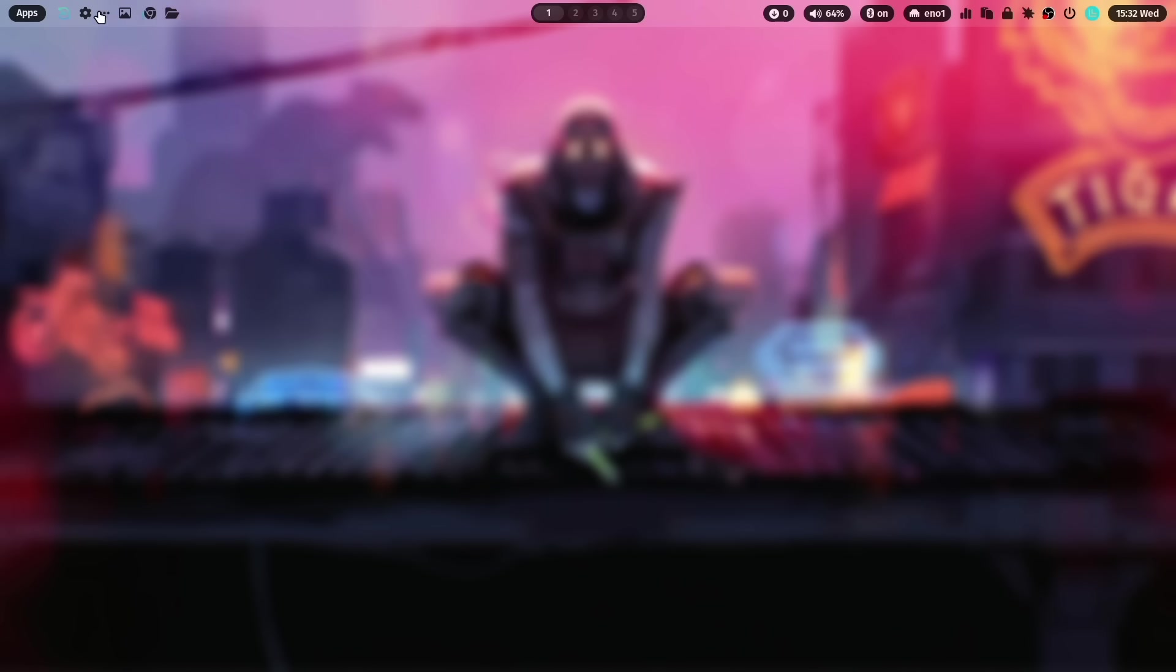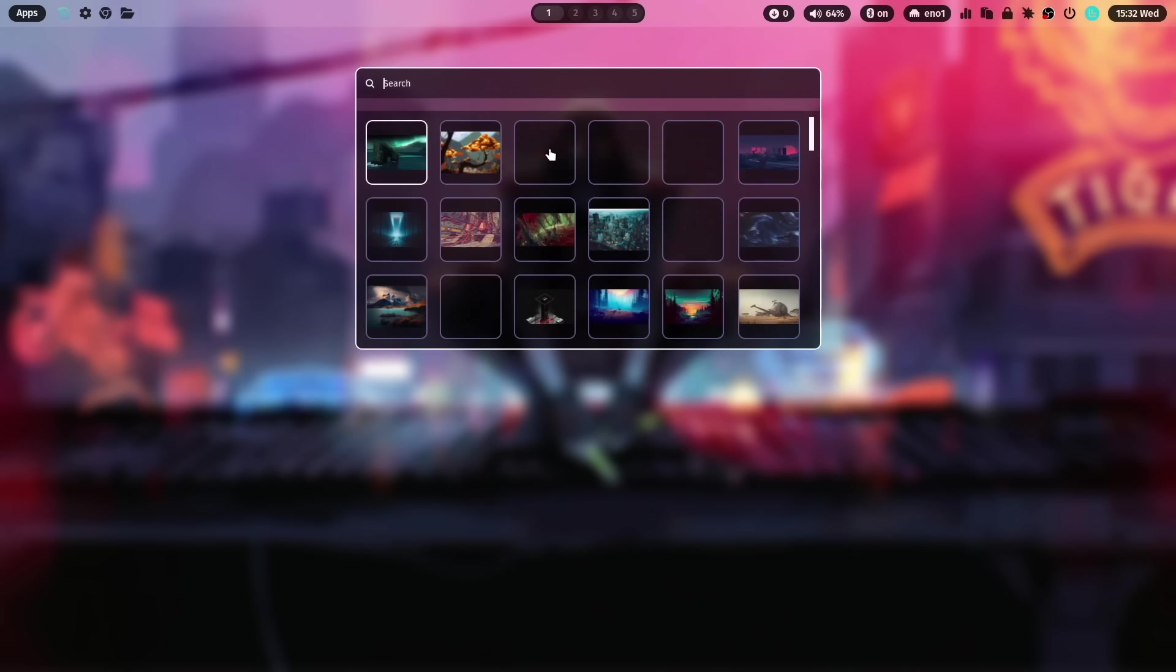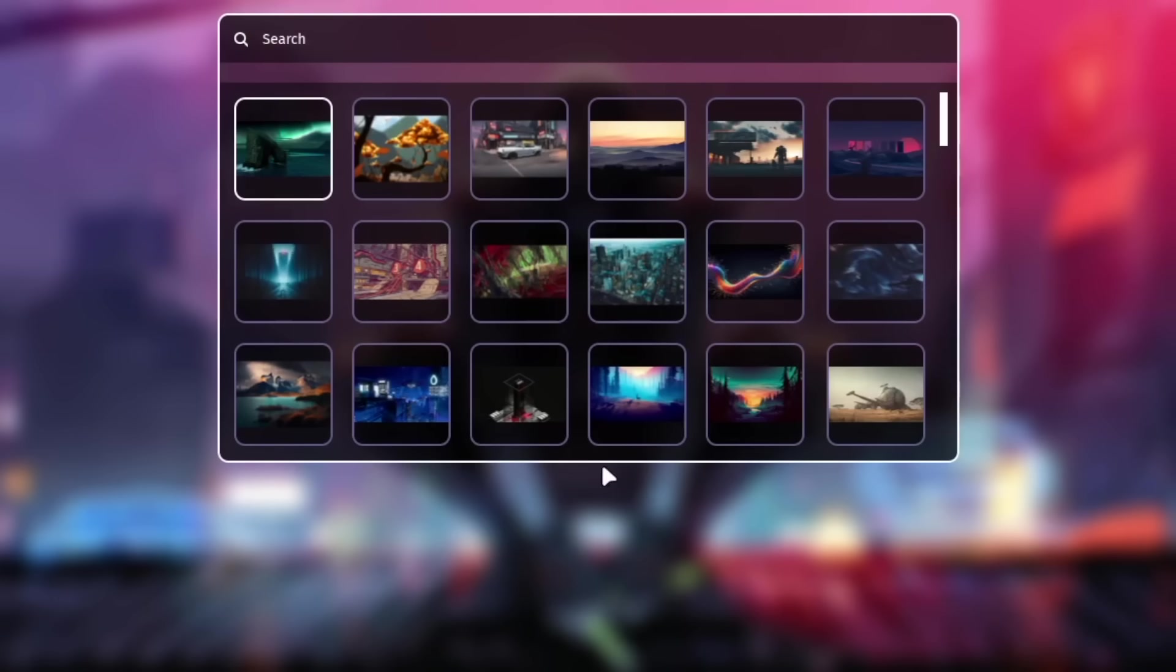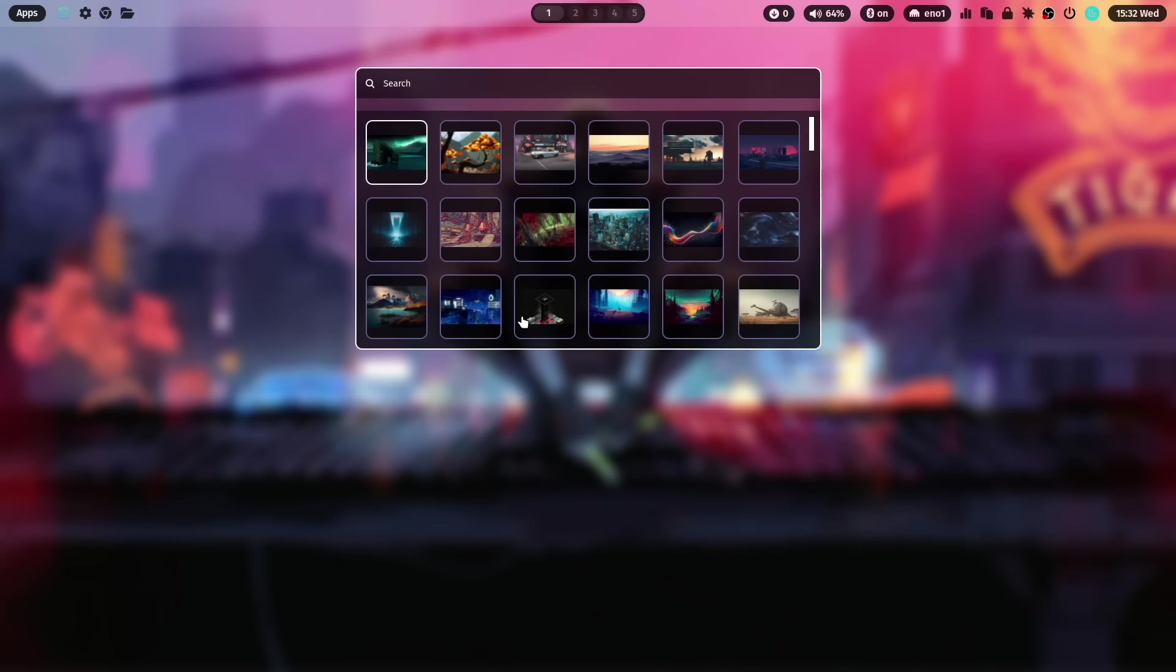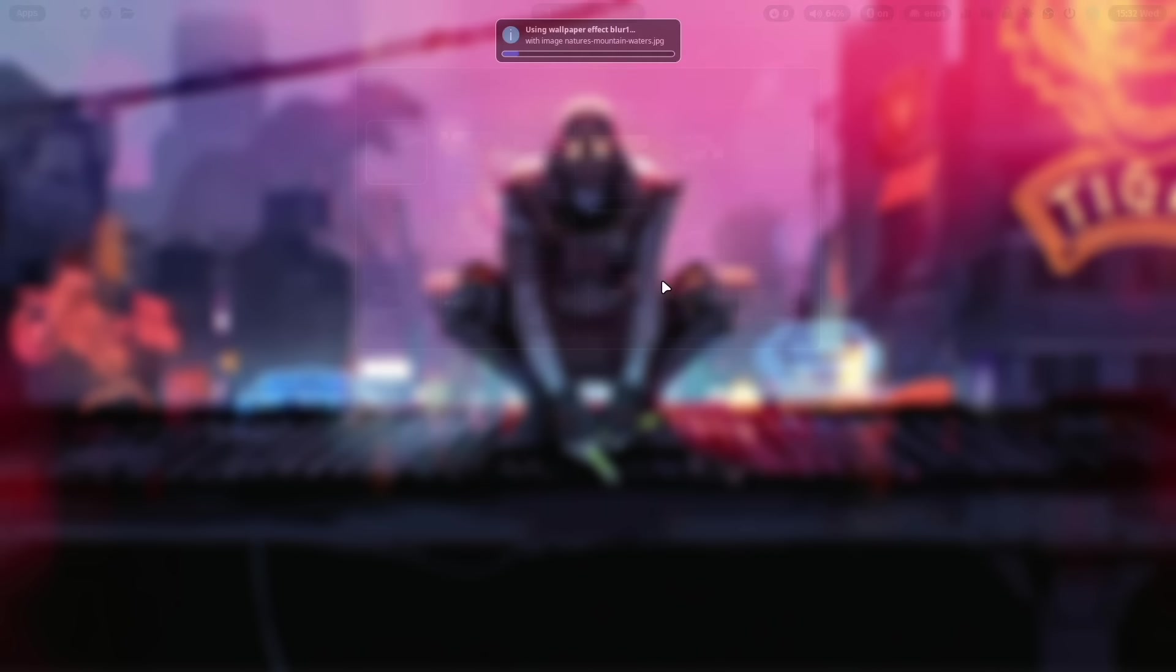You can select with the left mouse key another wallpaper. Let's try this one.